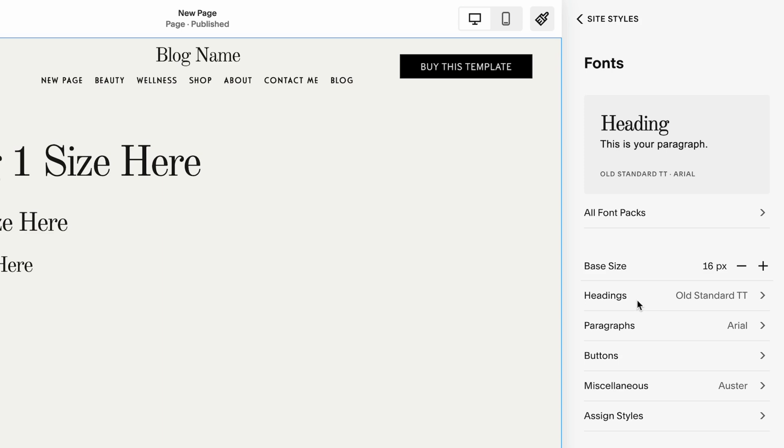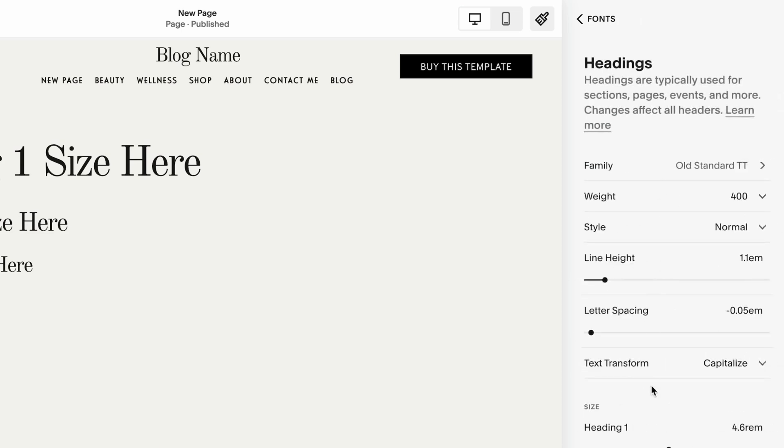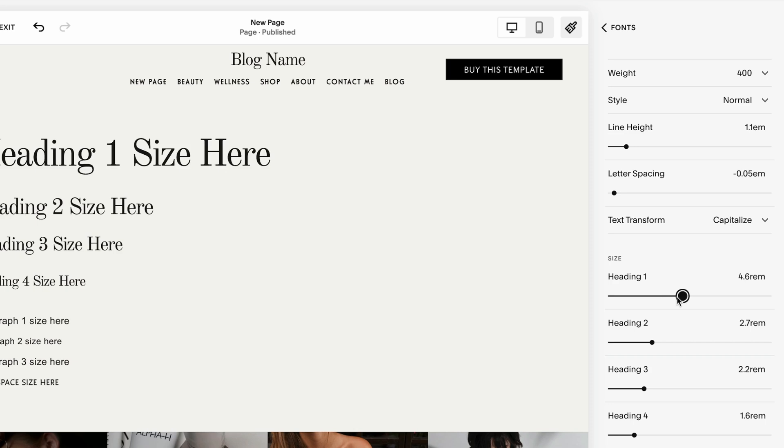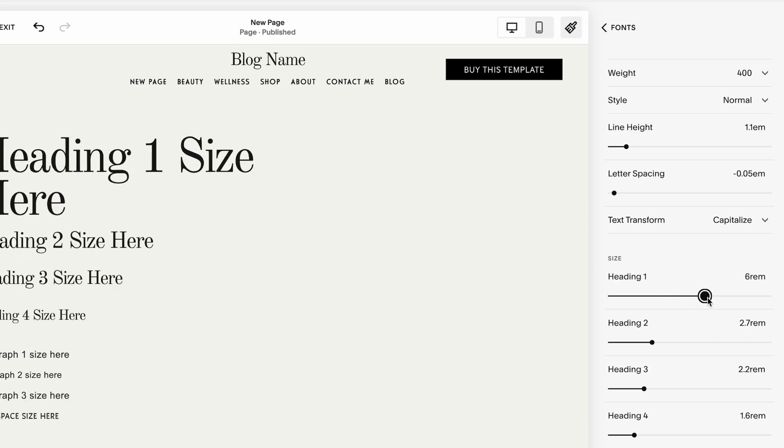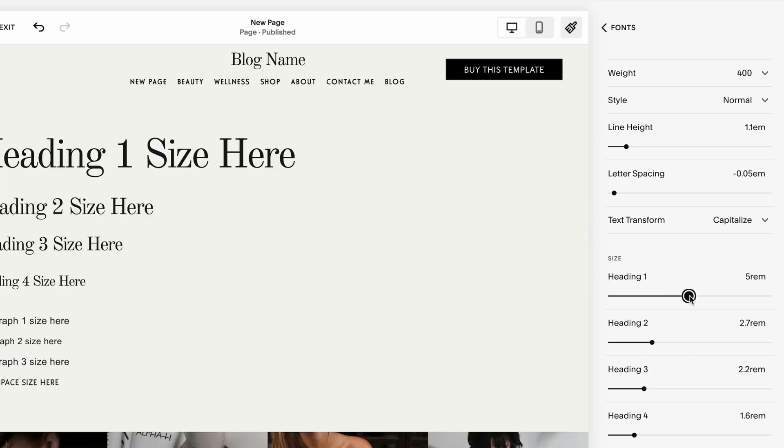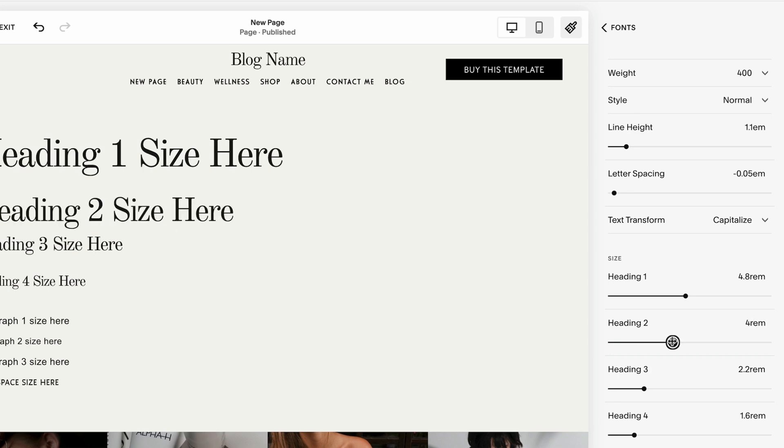And then we can change individual heading style. So let's go to headings. Obviously we can change the font family, weight, etc. But if we scroll down here under the size, you're going to see the sizing for each heading. If I make it larger, we can see in real time how the heading size is adjusting or make it smaller. We can repeat this procedure with all of the headings we have.